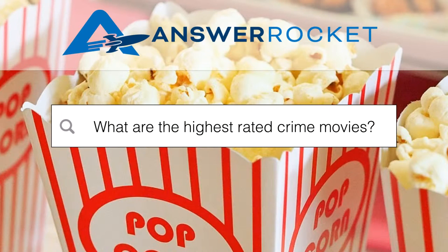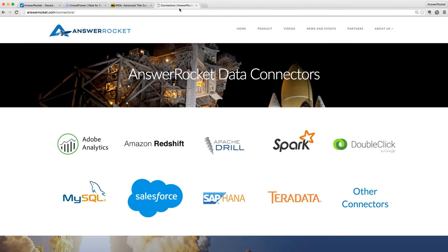Answer Rocket uses search to power your data. You can connect Answer Rocket to any data source and get answers from your data by simply asking.